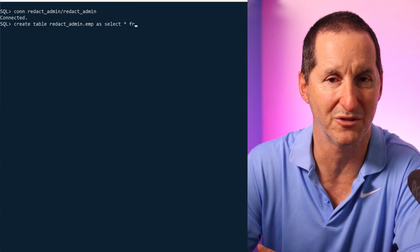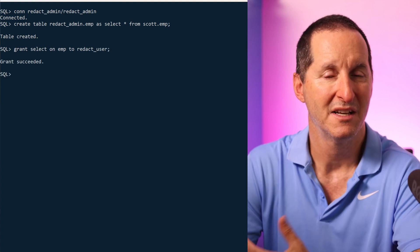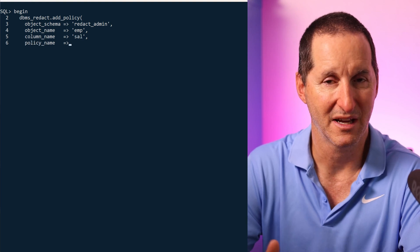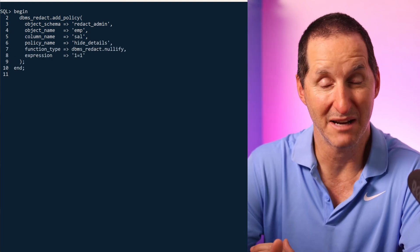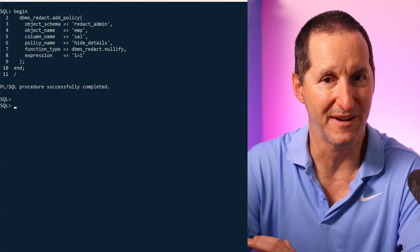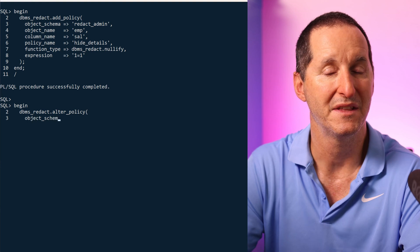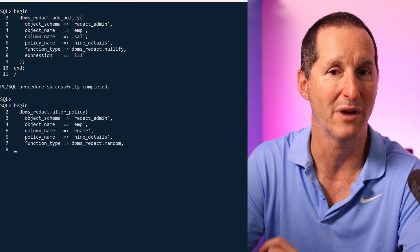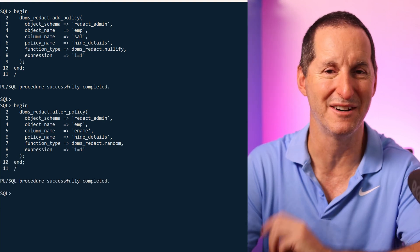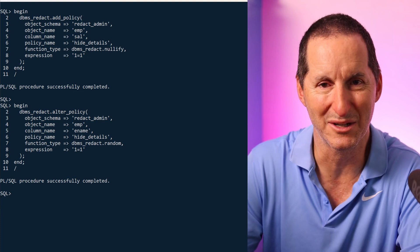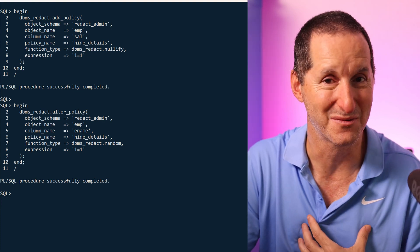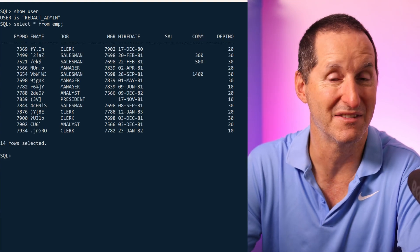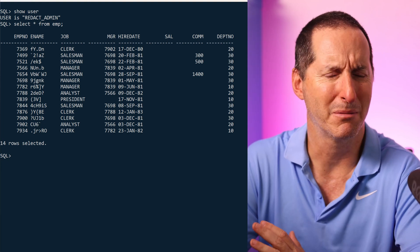I'll connect as redact_admin and create the emp table — it's just a copy of scott.emp — and that's the table that will have redaction policies on it. For this demo I want to make sure no one can see the employee name and their salary. I'll add two redaction policies: first I'll use add_policy to create a nullify rule on the salary, then I'll alter that policy to add the employee name, using randomize to randomize out that data. I've made the common mistake of using expression 1=1, so I've redacted it from myself as well.